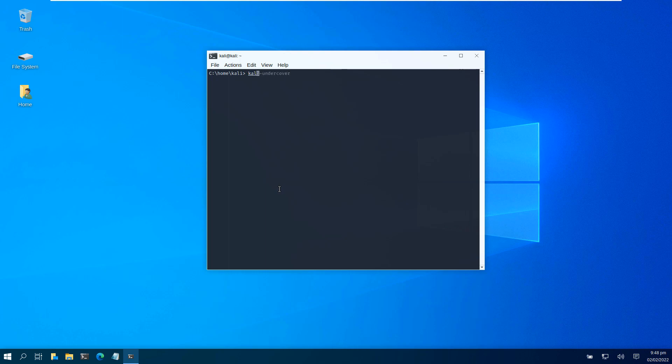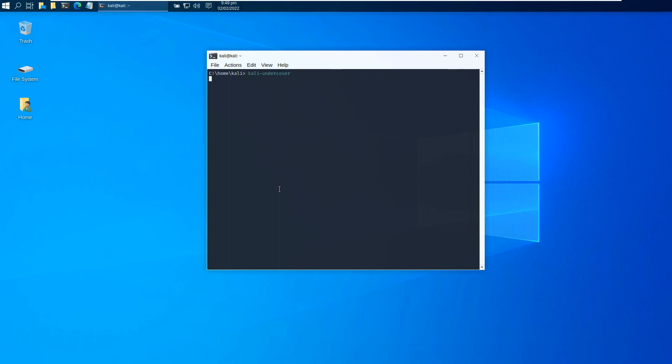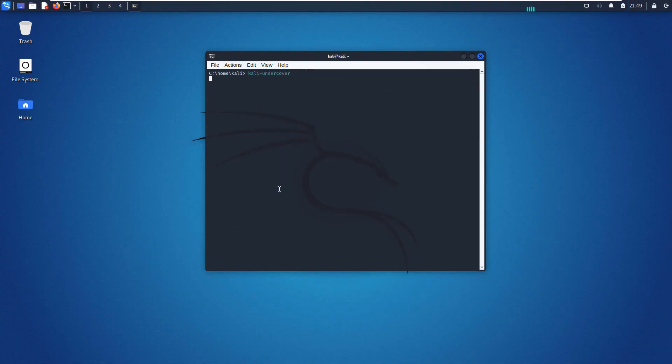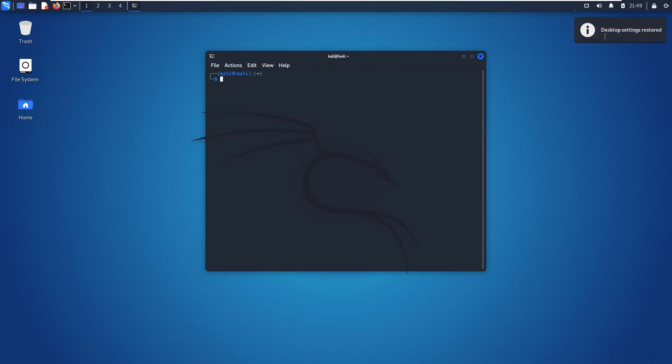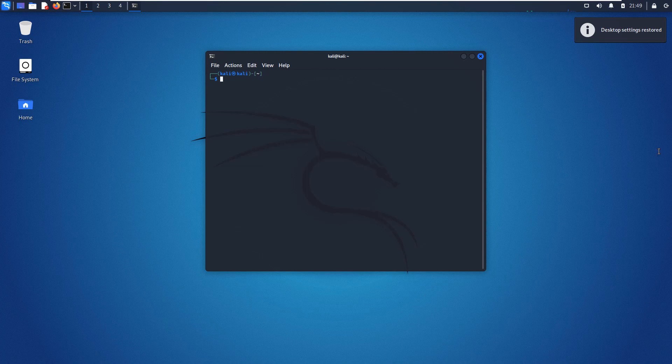'kali-undercover' and your system will go right back and 'desktop settings restored' will appear. That's all, enjoy the quick little command.